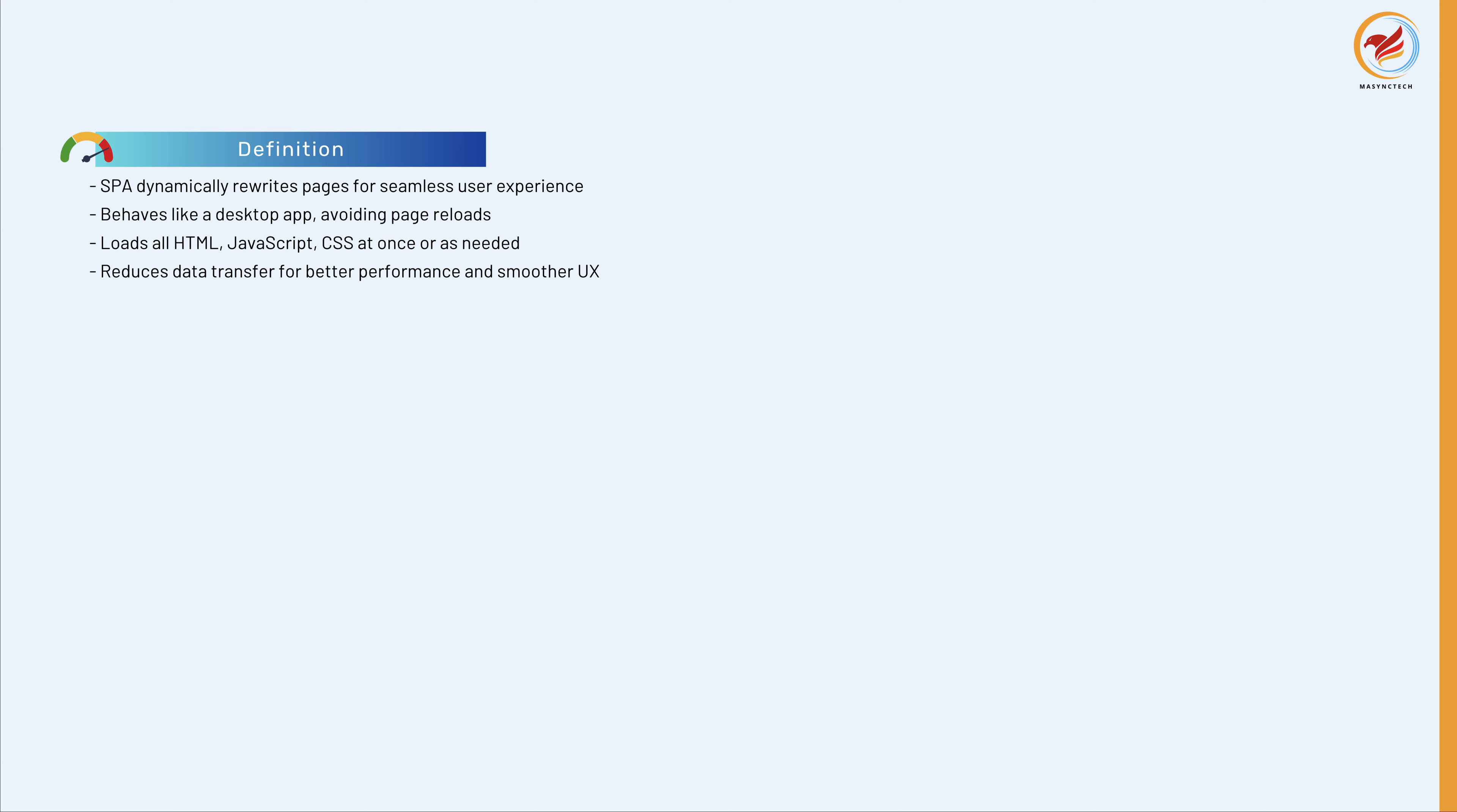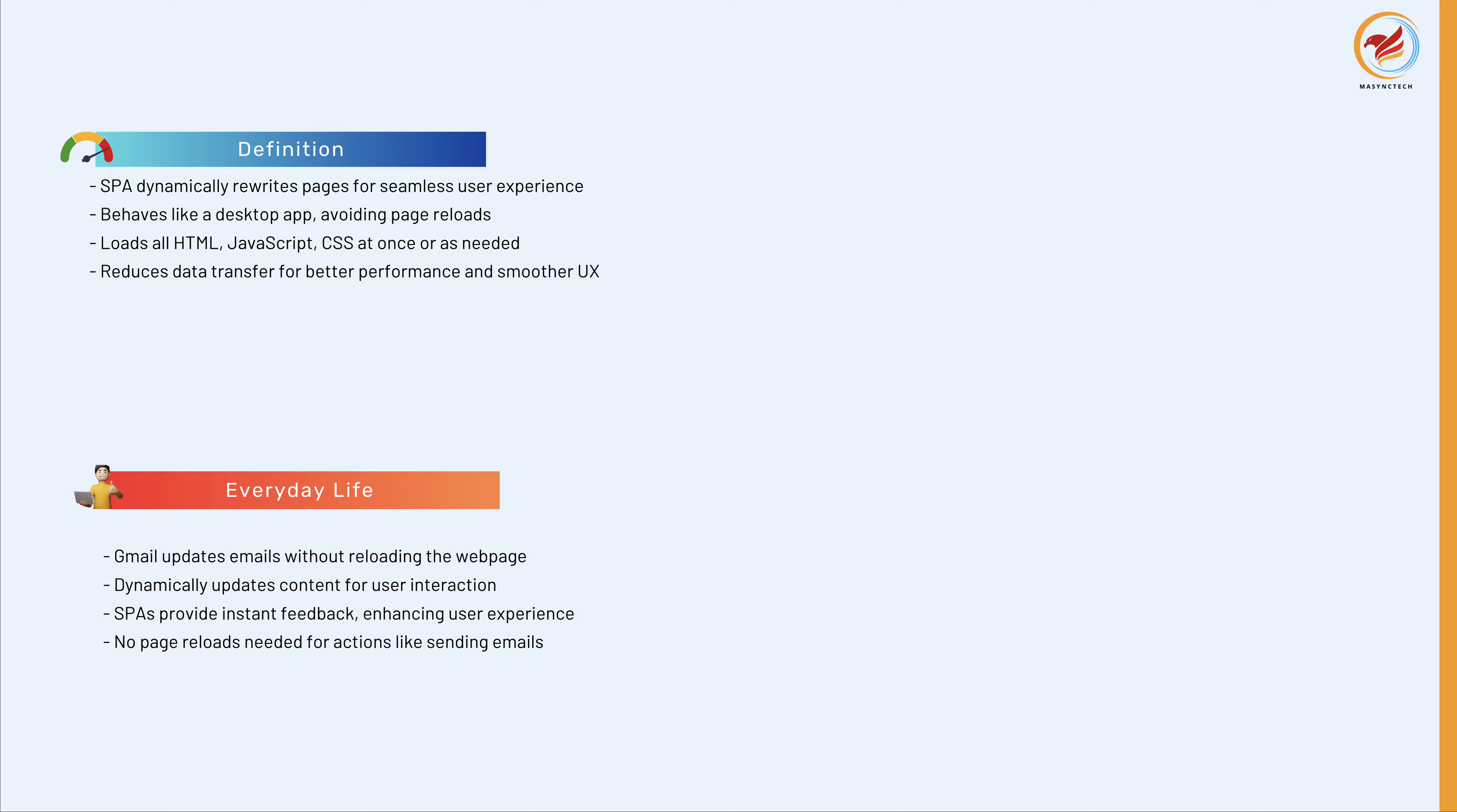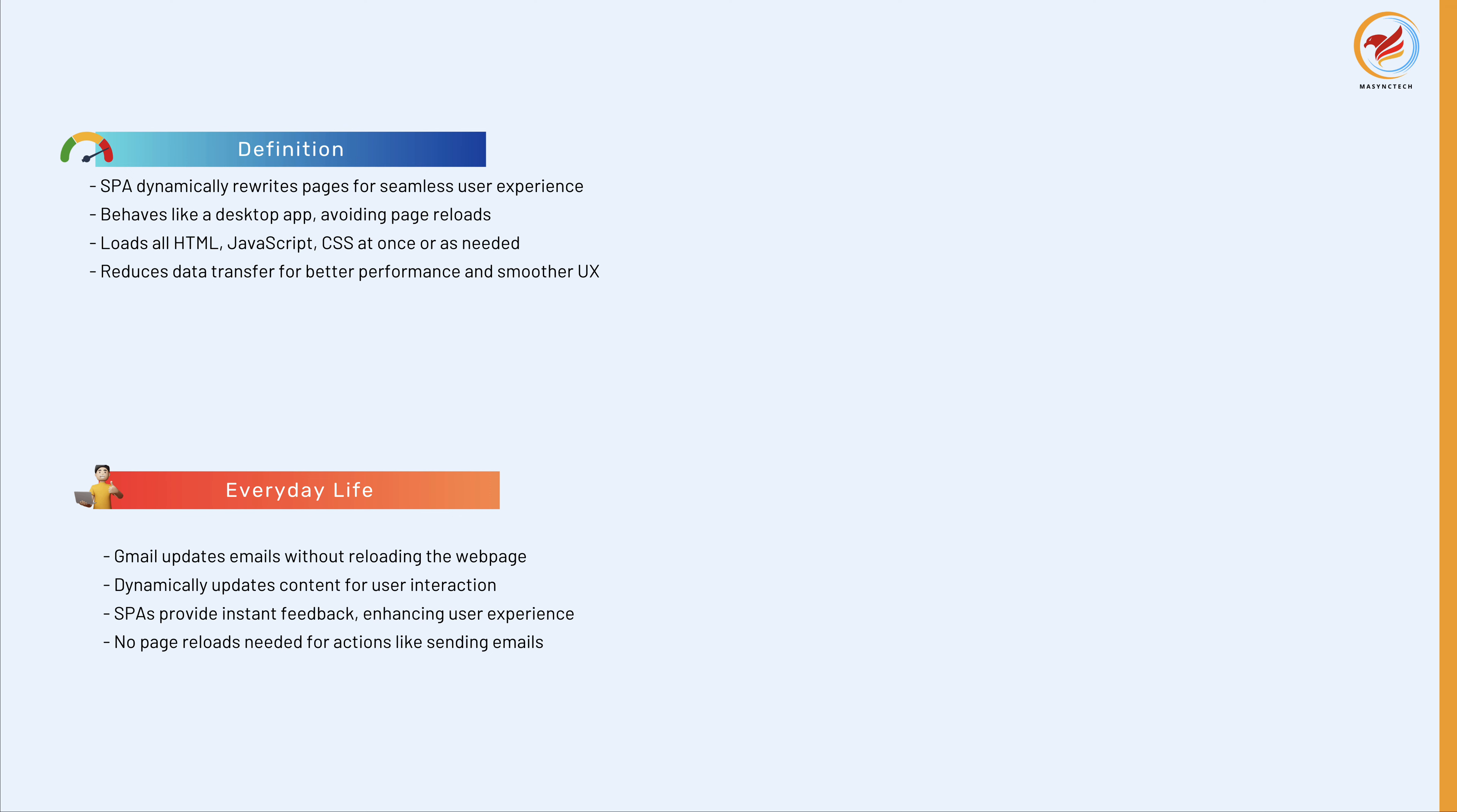Consider how email services like Gmail work. When you log in, you don't have to reload the web page to see new emails, send an email, or move an email to a folder. The page doesn't refresh.